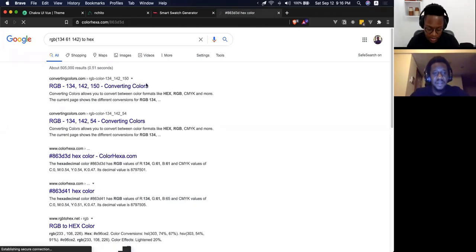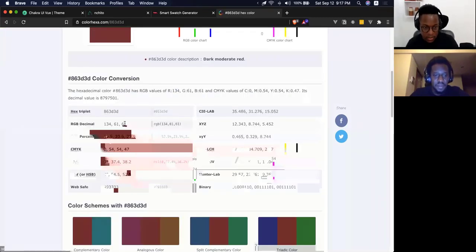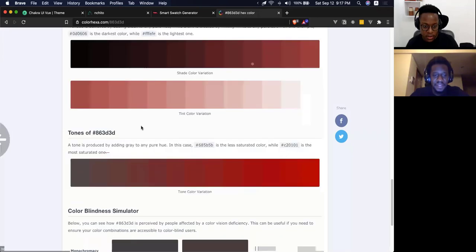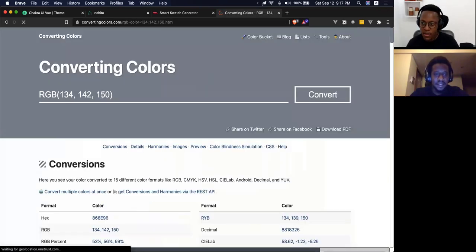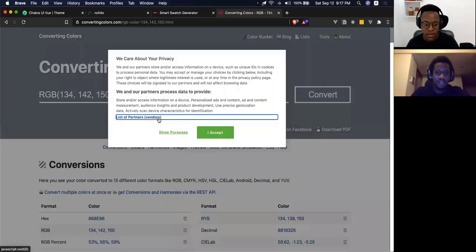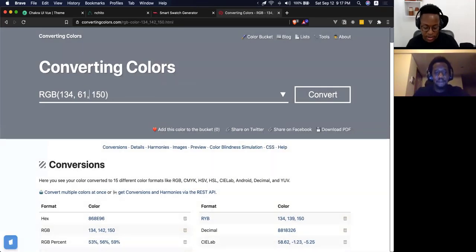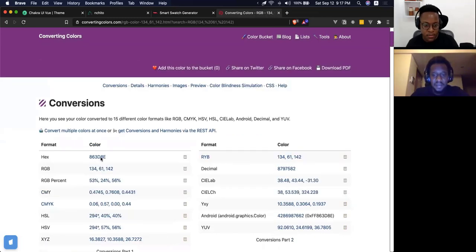It should work — it should be relatively simple. Let me search for a simple app to convert those values: 134, 61, 142. There it is — this is the shade of purple that we want. Awesome!